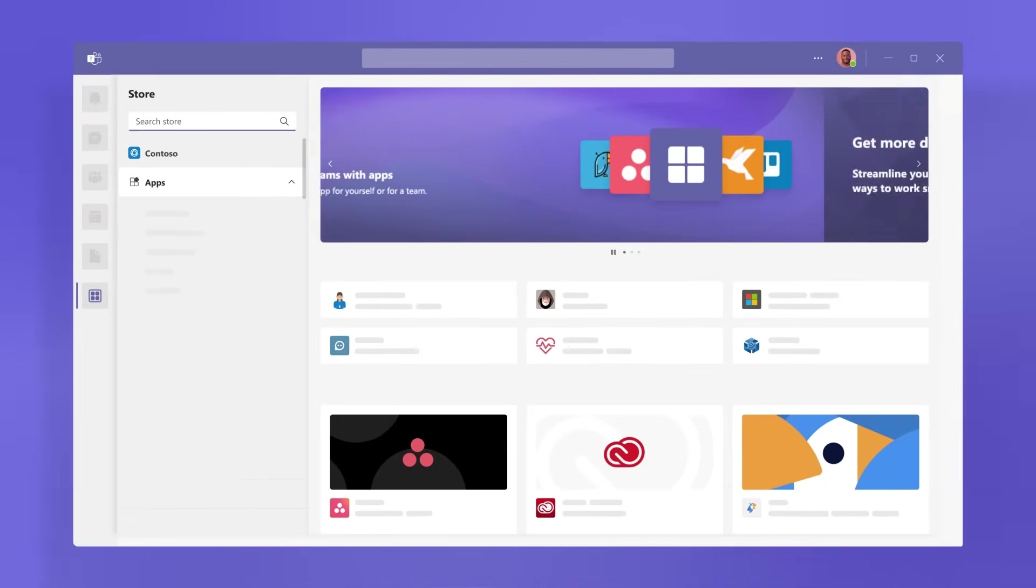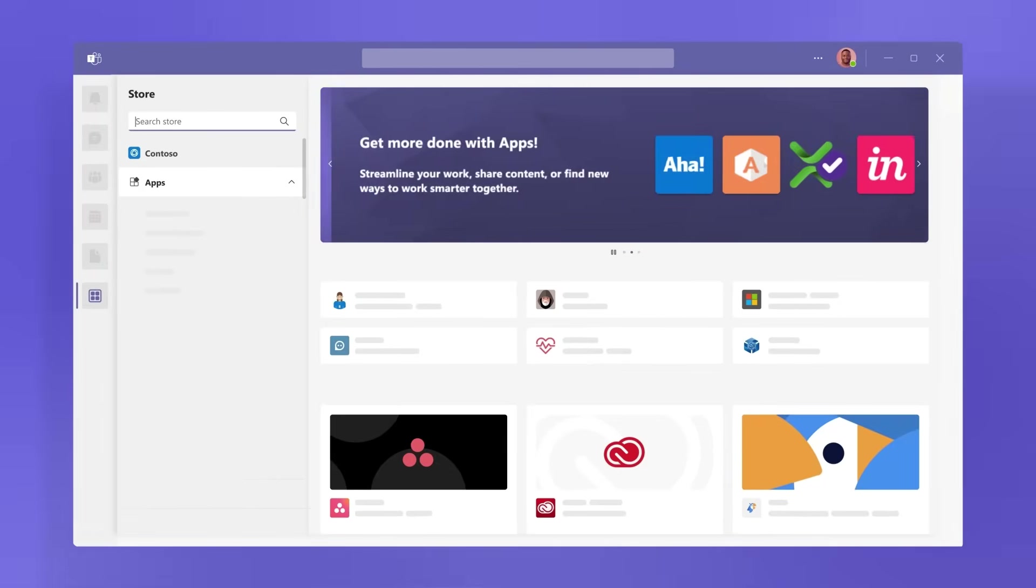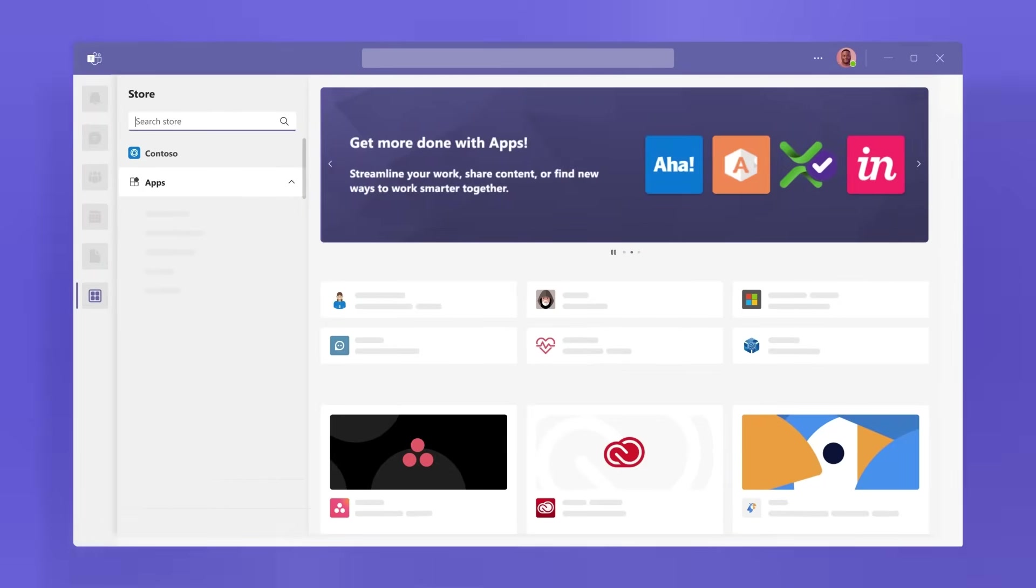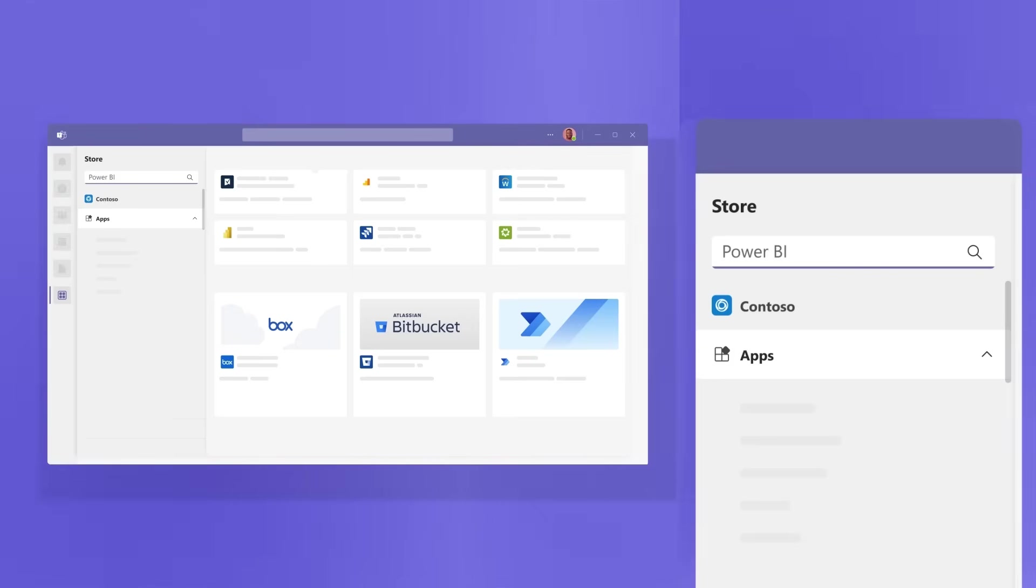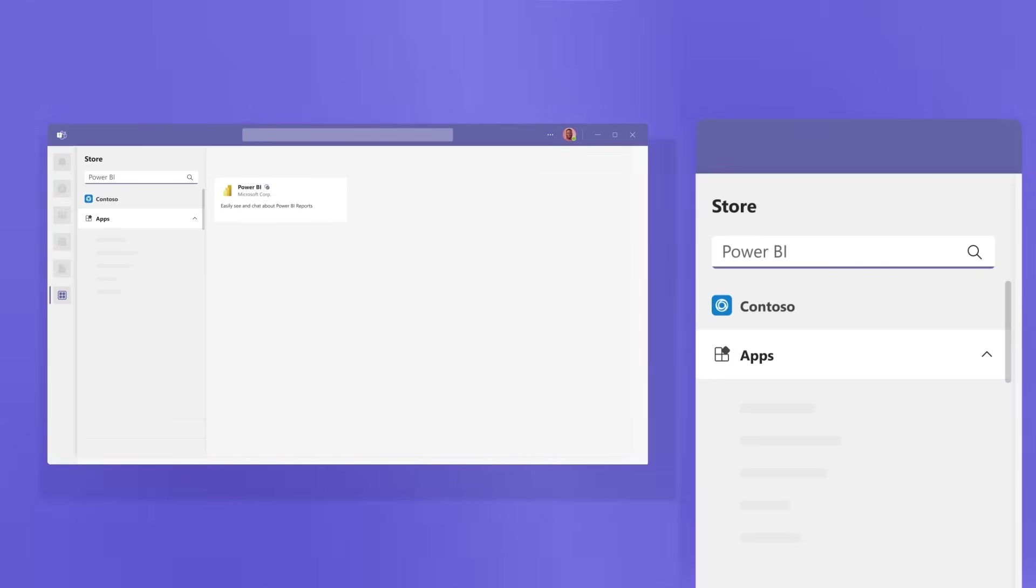Apps is the doorway to new ways to work together. Find familiar apps and new ones to simplify, customize, and manage how you work.